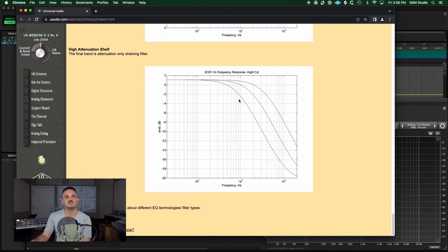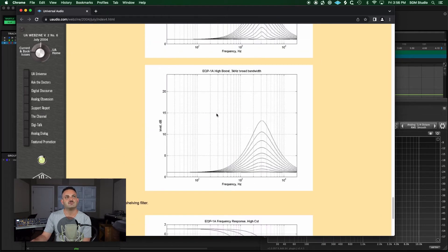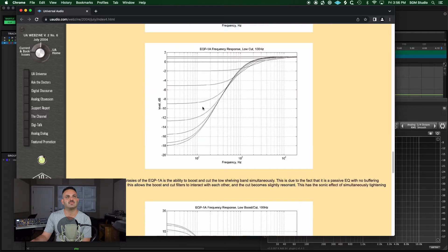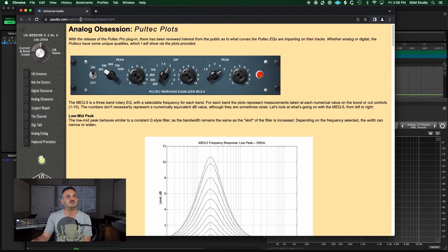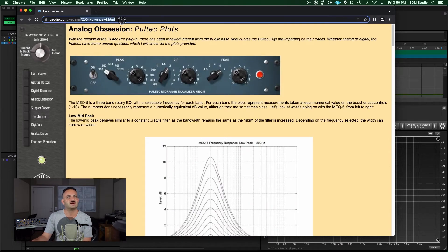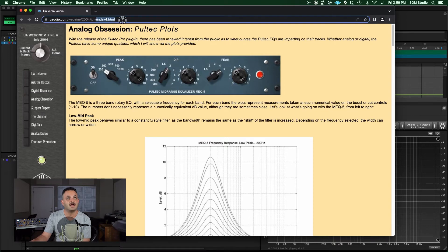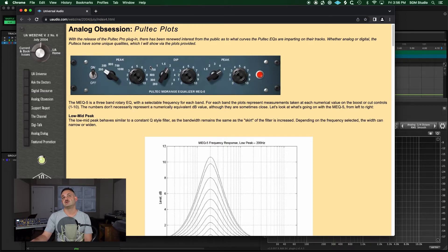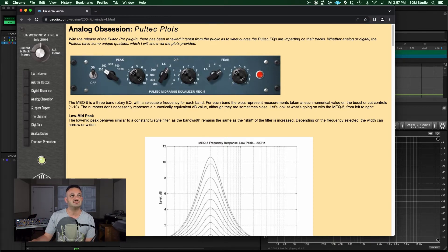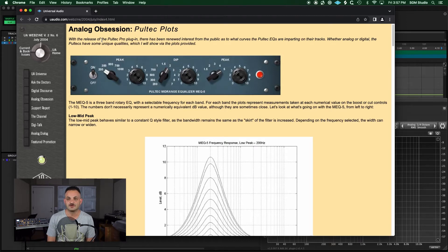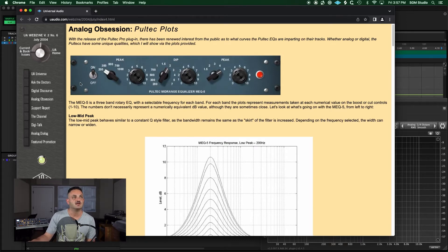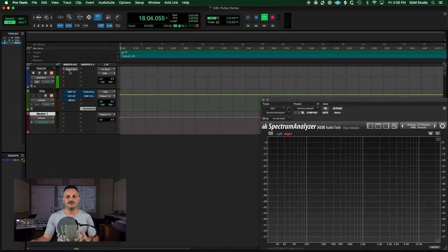You can see the high shelf. If you want to take a look at this, this is the UA webzine from 2004, July index 4.html. I'll leave you a link down below to this. But it's a great resource if you're looking to see the Pultec curves on the Universal Audio plugins.